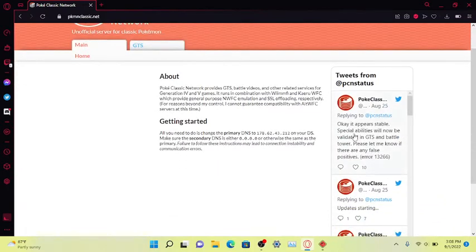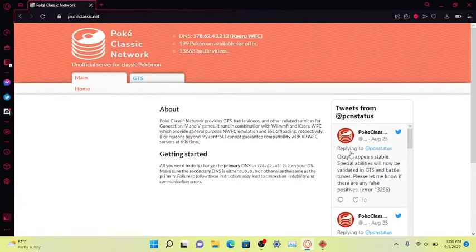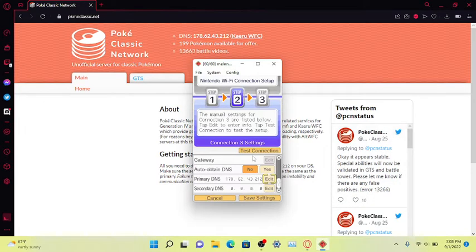And of course, constant updates on Twitter. This will let you know if things work, like 'GTS is down, we're working hard to fix it' and all this stuff. So what I'm gonna do actually is click on this.